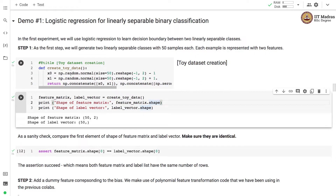As a first step, we'll generate two linearly separable classes with 50 samples each, where each sample is represented with two features. We created a function createToyDataset that generates 50 samples in two-dimensional space. So now we have a feature matrix and a label vector. The feature matrix has 50 samples with two features each, and the label vector has labels for each sample — shape 50 comma 2 and shape 50 respectively.